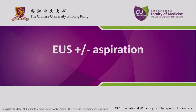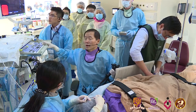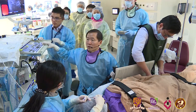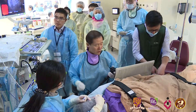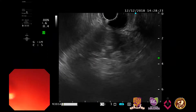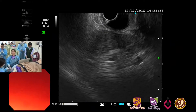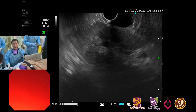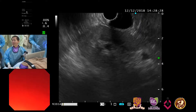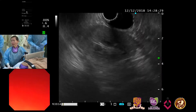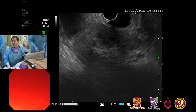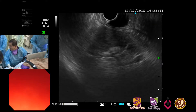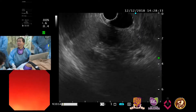Today we are going to have EUS plus or minus aspiration. I inserted my scope into the duodenum, and now we are looking at the right kidney here. Do you have an EUS view? Yes, we have an EUS view.